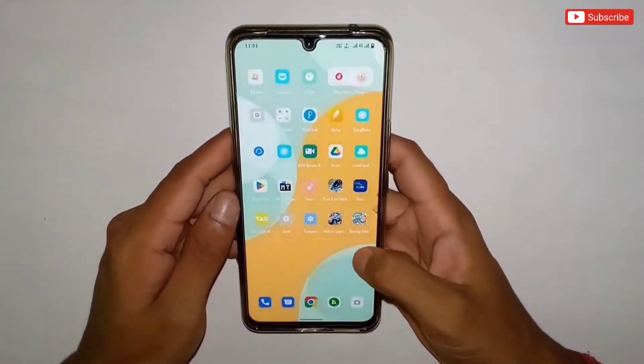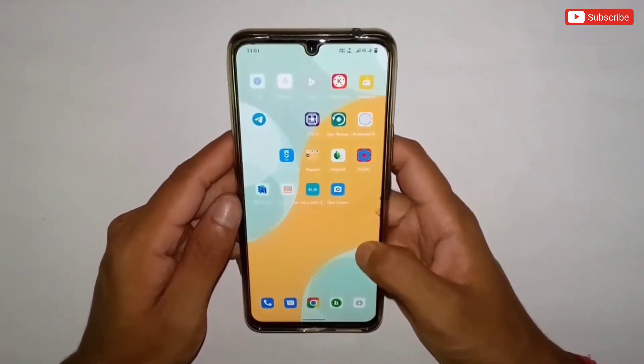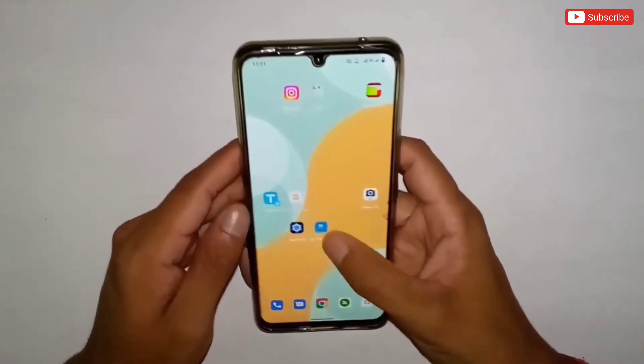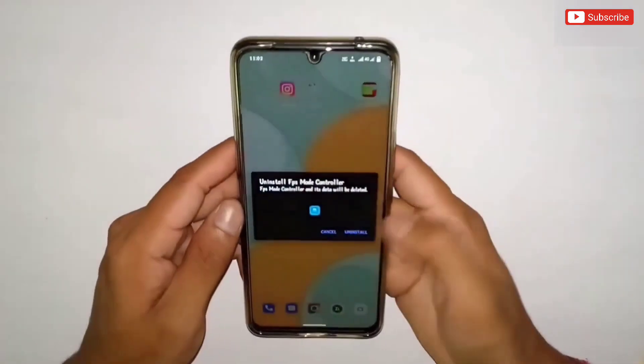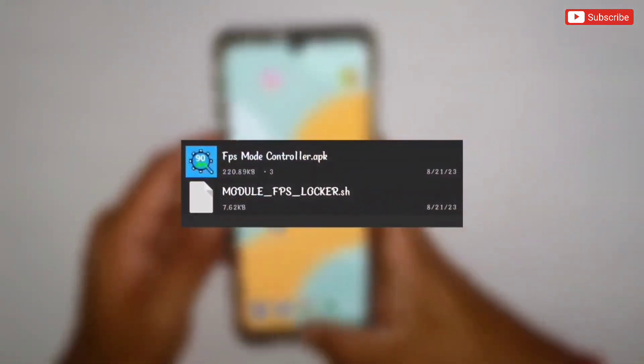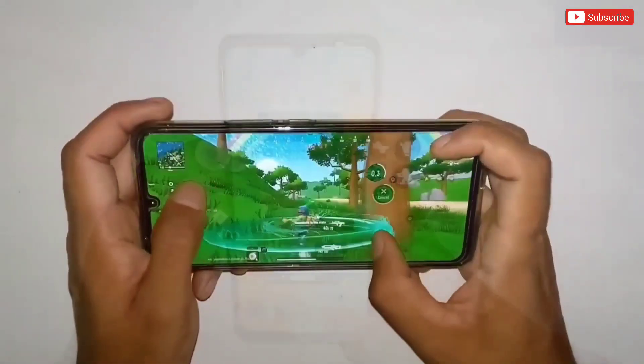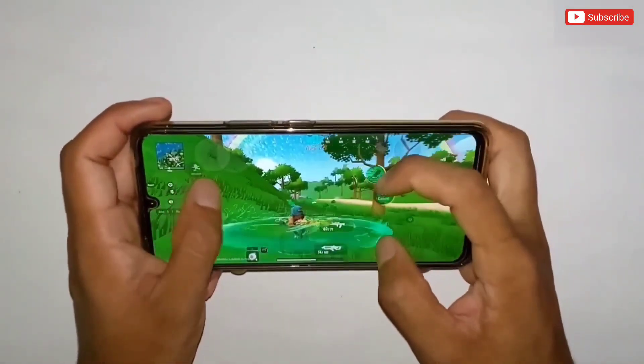Hello everyone, welcome back to another brand new video. Today I'm going to provide you one more amazing app and gaming module for non-root devices.